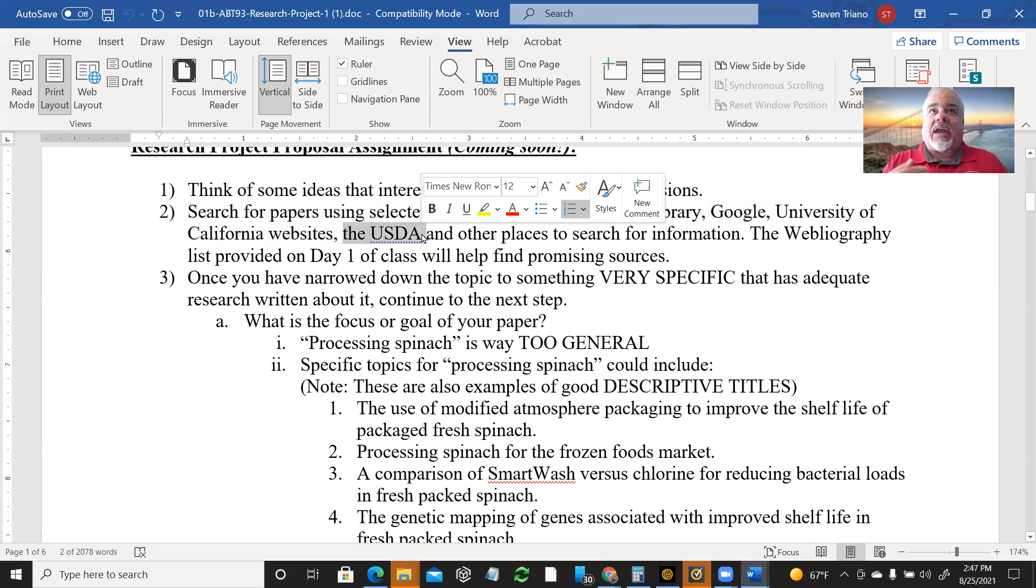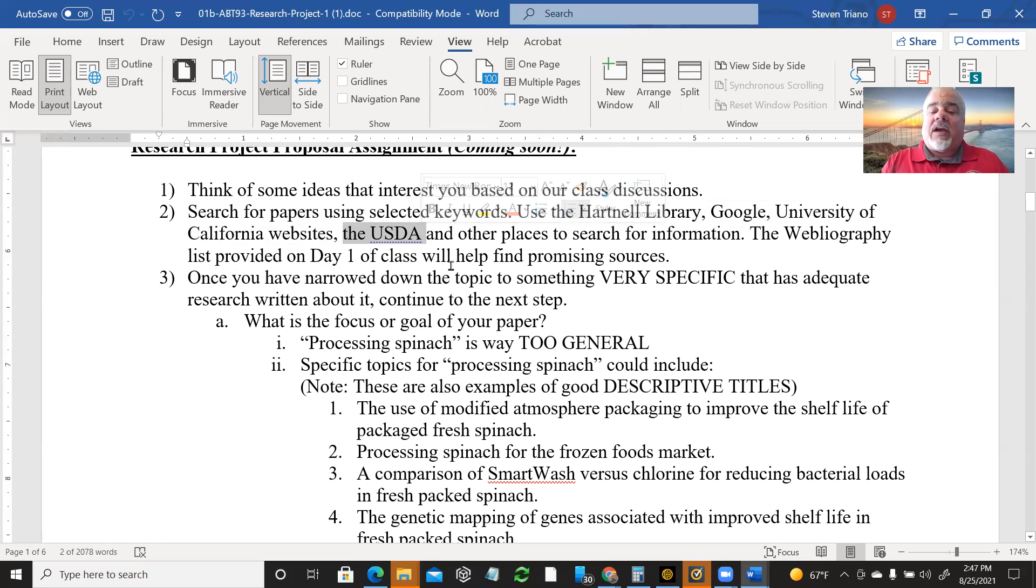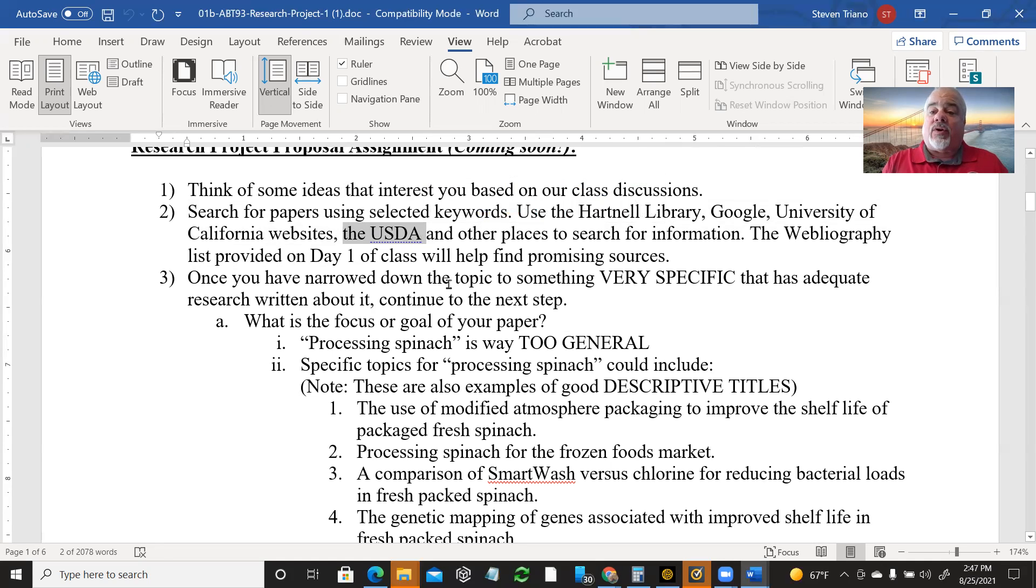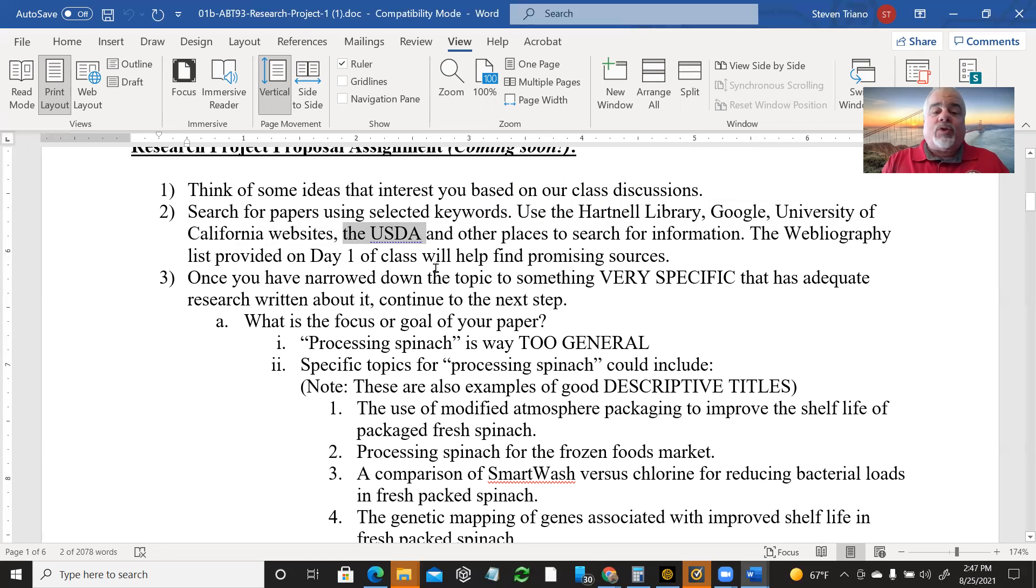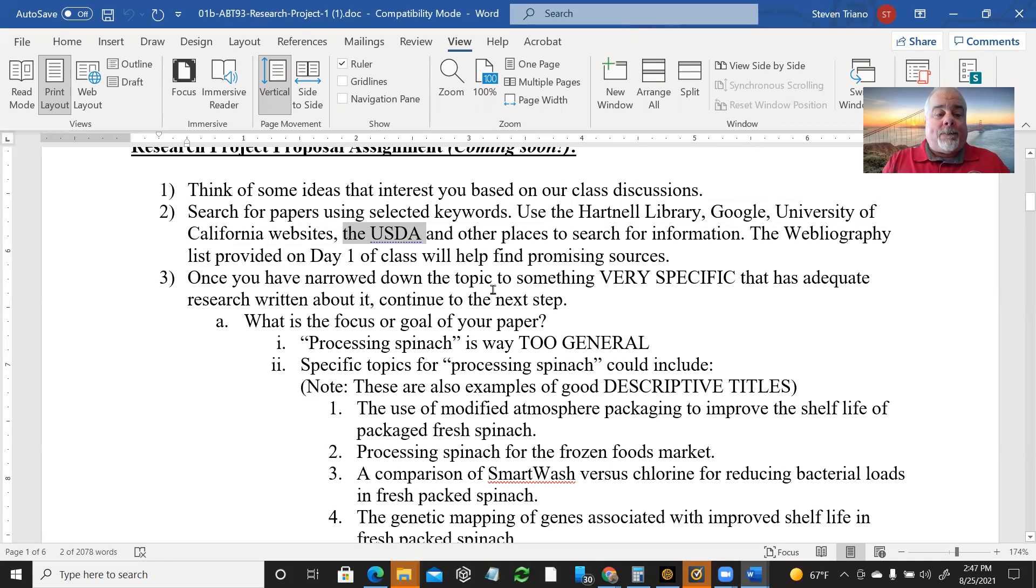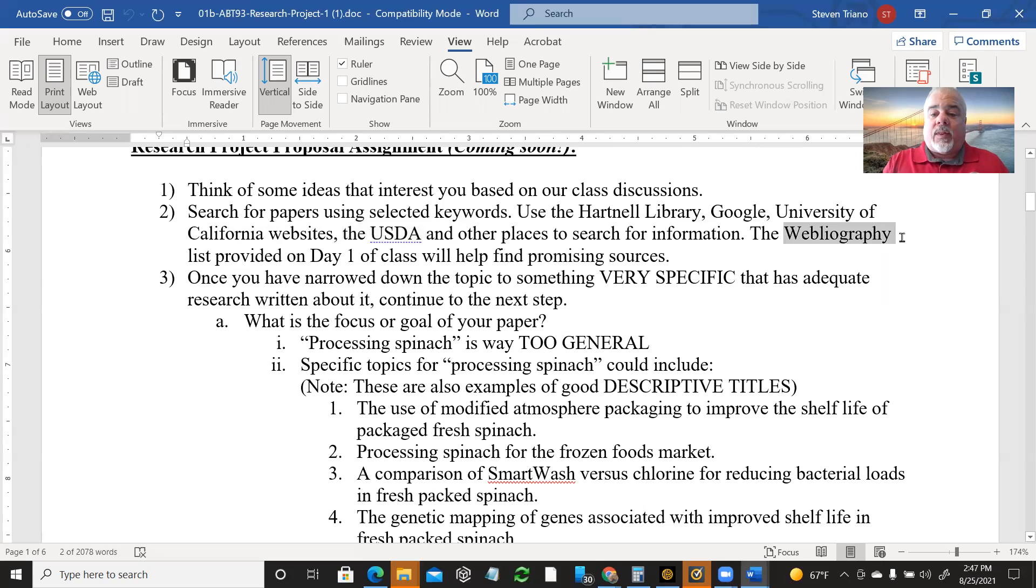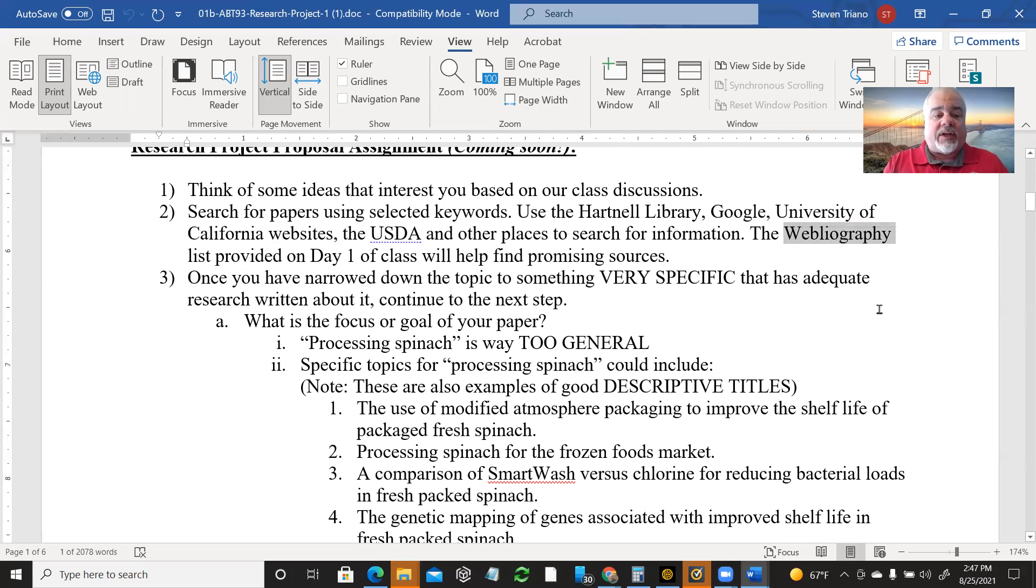You can go to the University of California websites, especially UC Davis has some great stuff. I'll show you later. The U.S. Department of Agriculture, they're right next door to the Alisal campus and they've got some great research that goes on there, as well as other locations for the Agricultural Research Service around the country. And we'll talk about the USDA throughout this class here and there. They've got some good stuff.